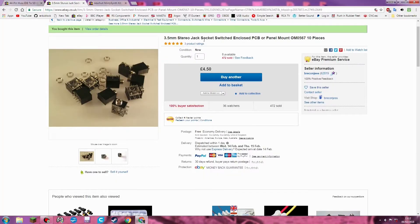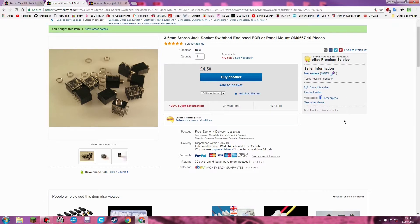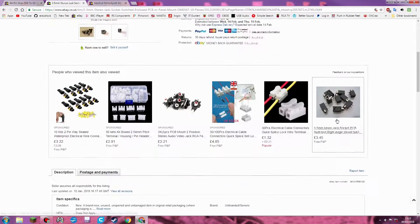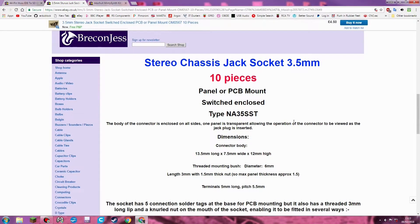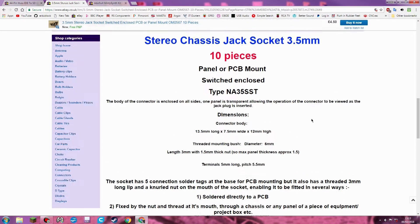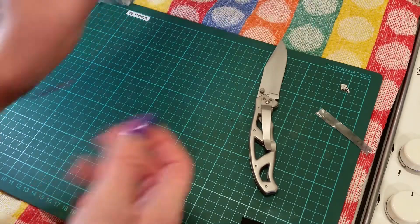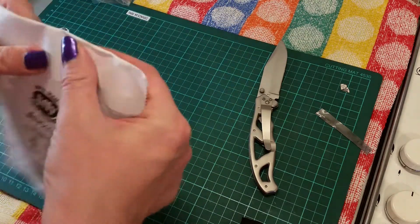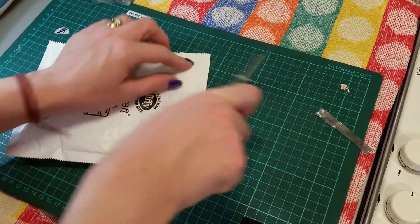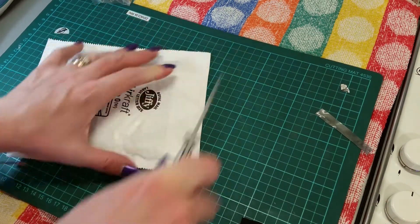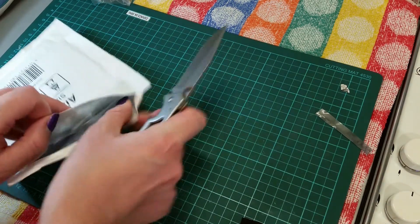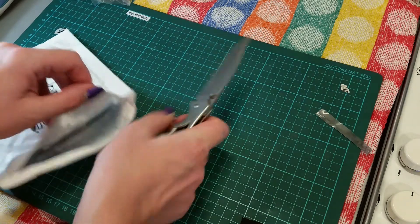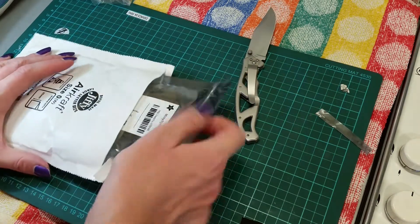This is the 3.5mm stereo jack socket, switched enclosed PCB or panel mount, 10 pieces for £4.50 from seller Reconjus I believe. And these are a fairly standard type. Normally ground is near the neck and then left of my audio, and I will be using these in a mono application. So what you can do is either just use one of the sides or depends what you are plugging into or twin sides.